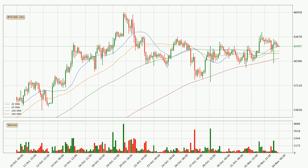Looking at the three-hourly simple moving averages, at the moment the price is between the $50 and the $20 SMA. If the price bounces off the $50 SMA which is currently at $61,801 it could be seen as a support, and the $20 SMA at $62,483 could be perceived as a resistance to the upside. If there were to be a break either way, it means that there could be a continuous move in that direction.